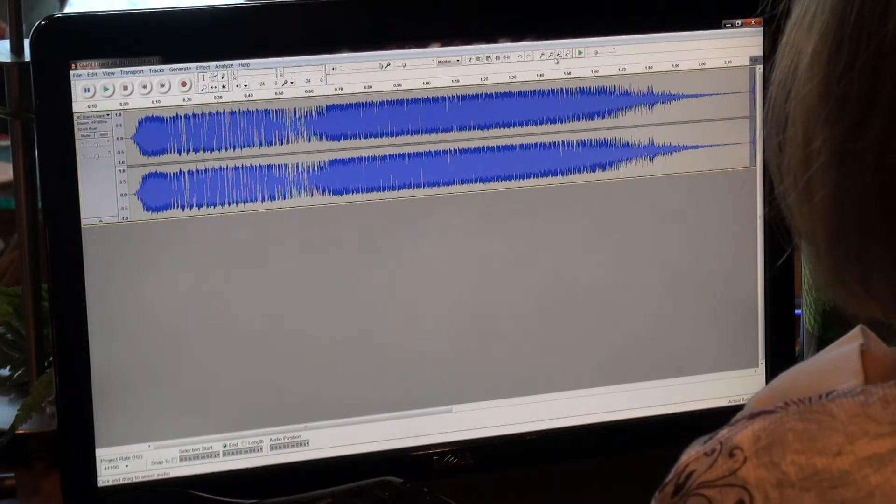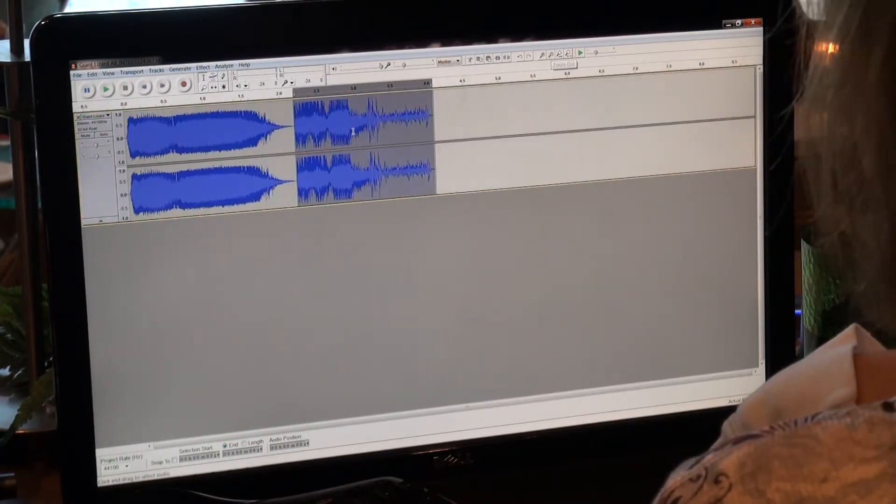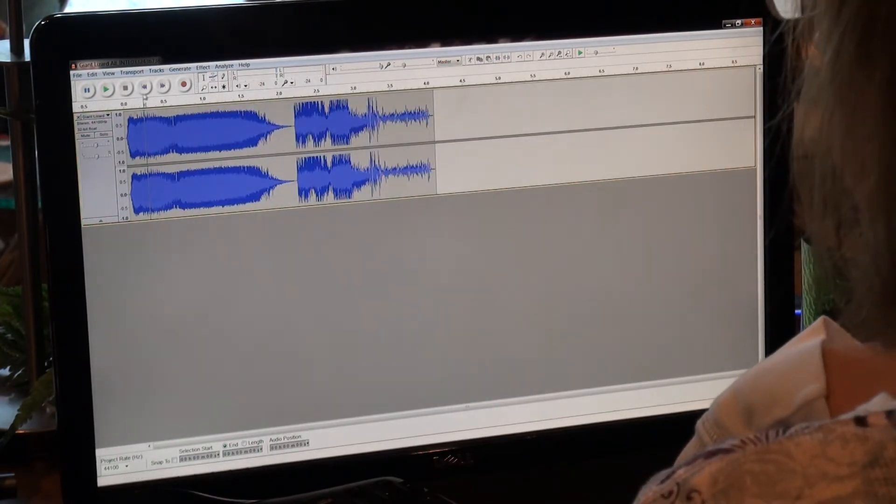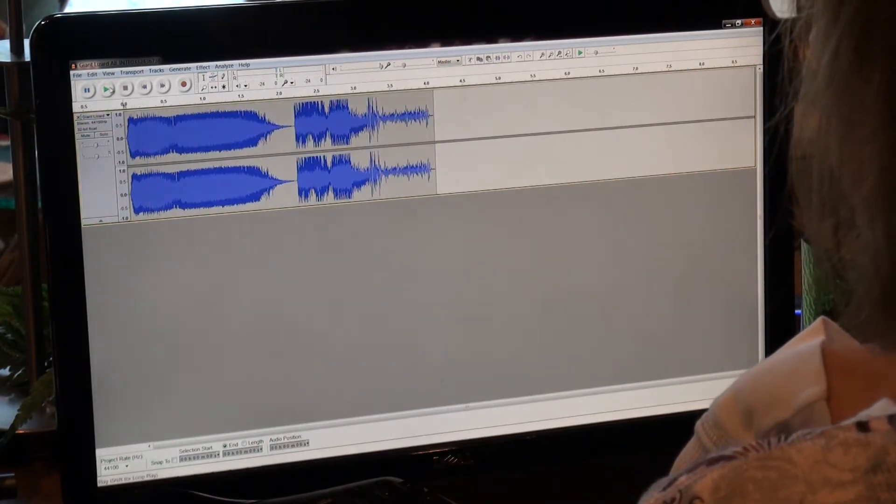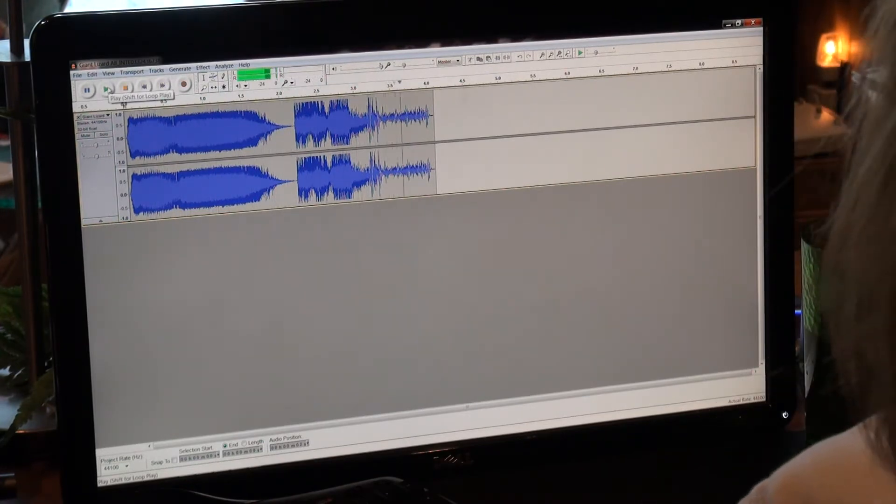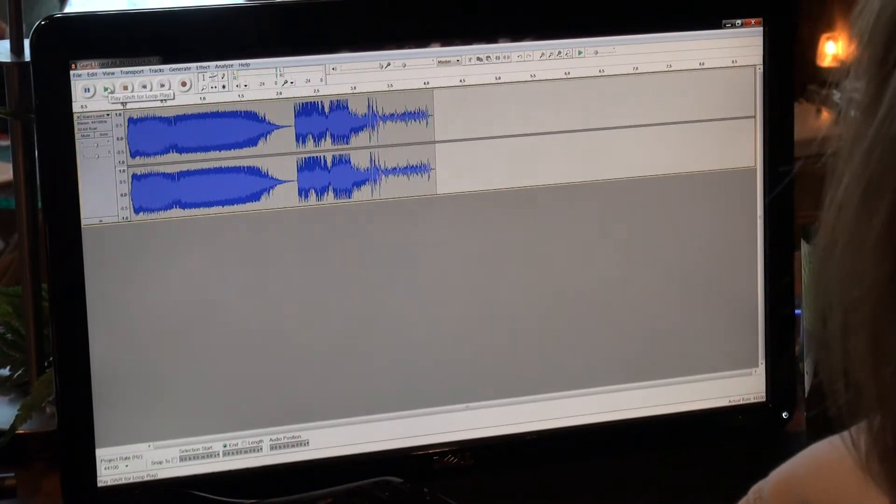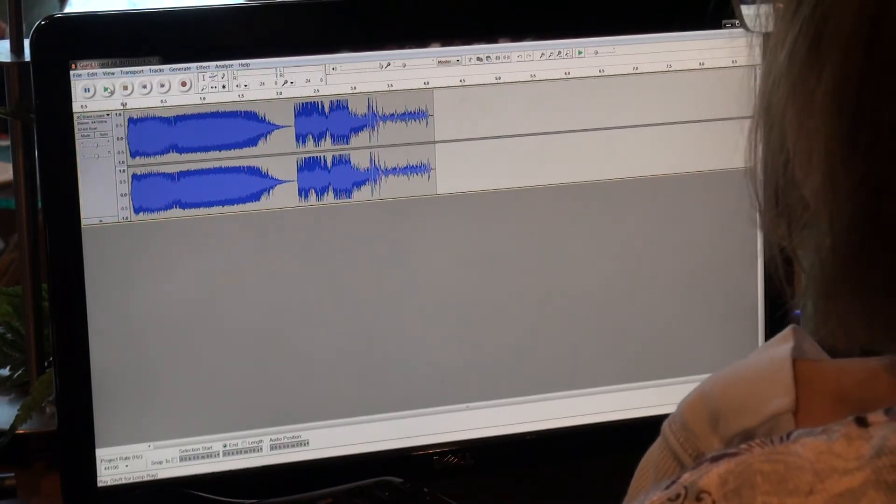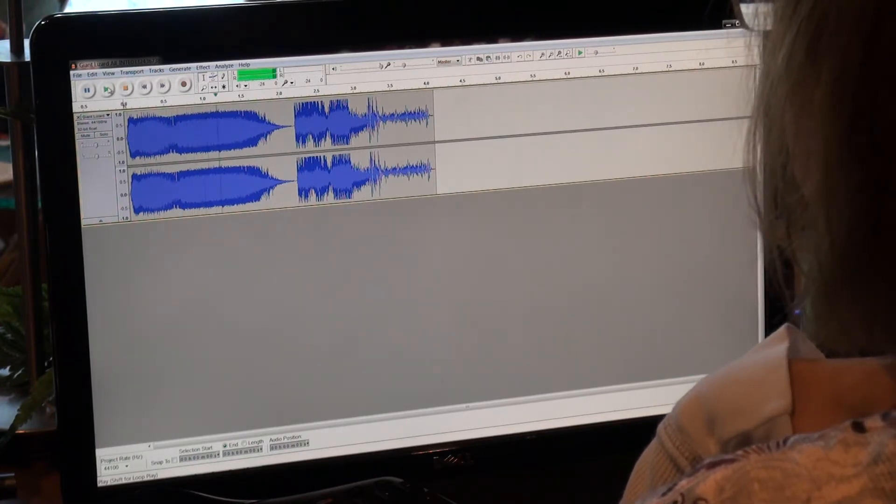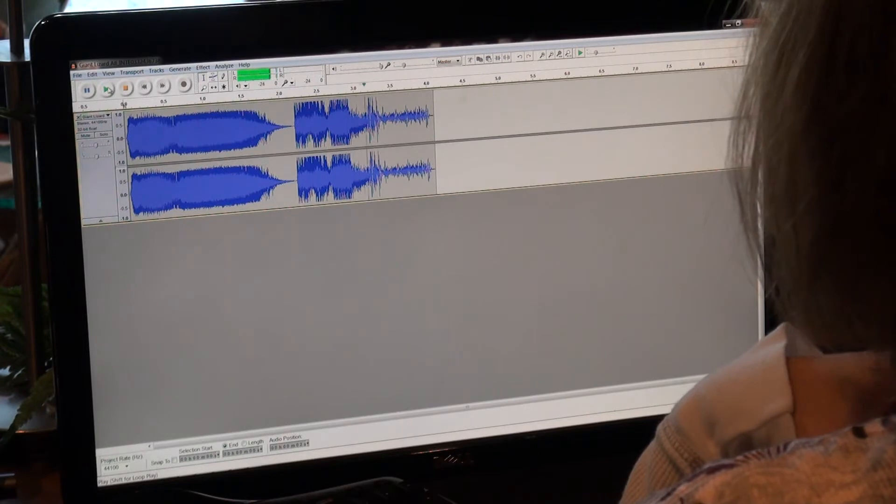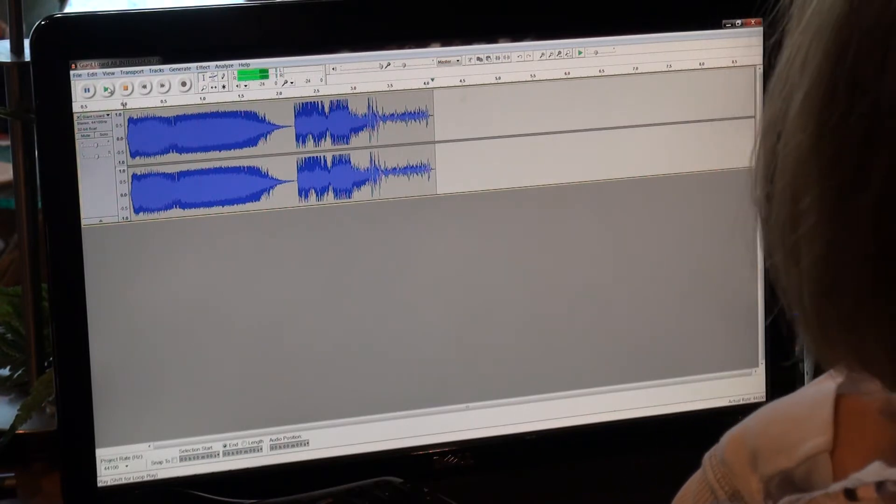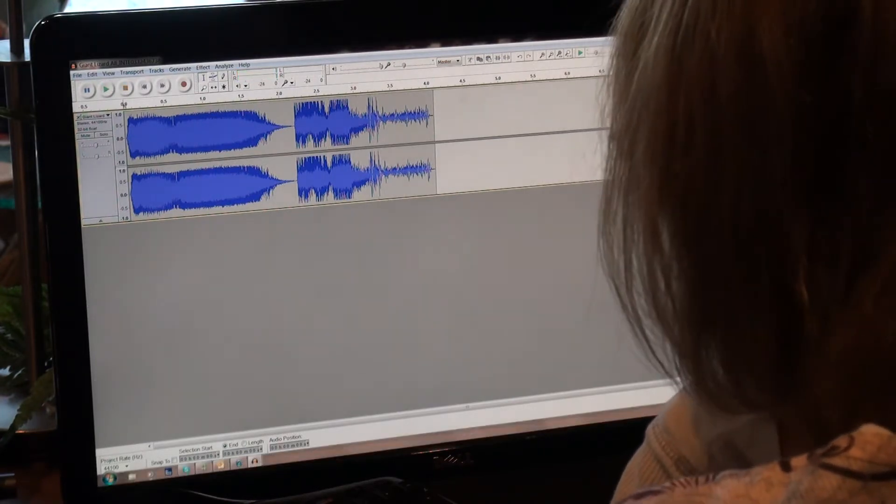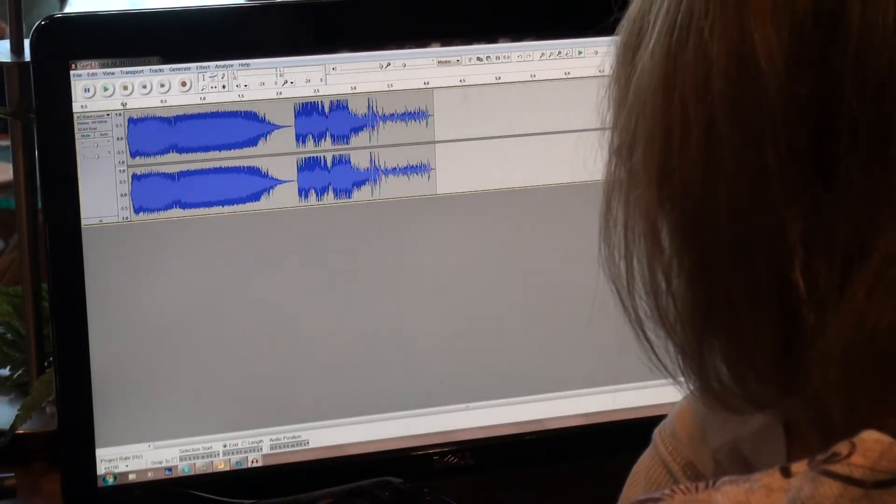And then I'm going to scroll out here so you can see the two. Let's play it. I like that attack. Let's bring in the next file.